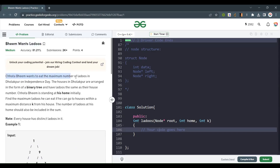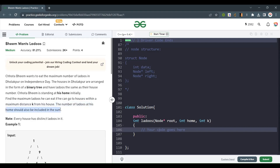Chhota Bheem wants to eat the maximum number of Ladoos in Dhulagpur. The houses in Dhulagpur are arranged in the form of a binary tree and have Ladoos equal to their house number. We need to find the maximum Ladoos he can eat if he can go to houses within a maximum distance K from his house, including his own home. Note: every house has a distinct number of Ladoos.